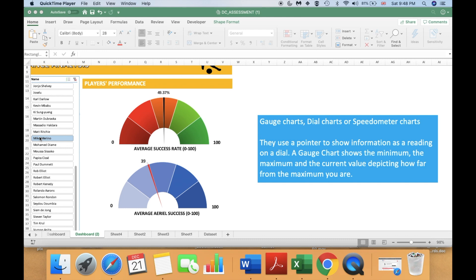Hi guys! In this video I am going to show you how to create gauge charts. They are also called dial charts or speedometers, and in this video I am going to illustrate how to create one of those charts.